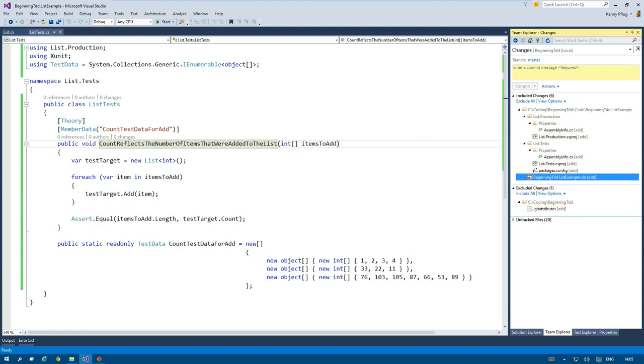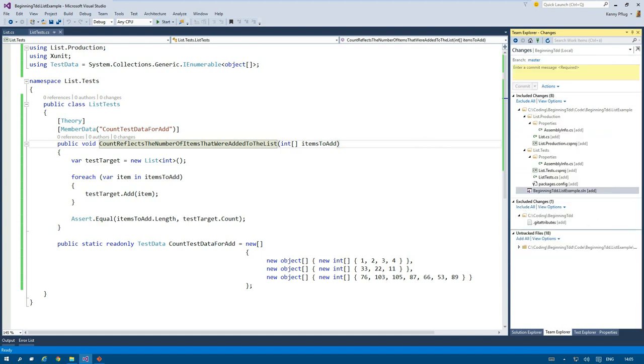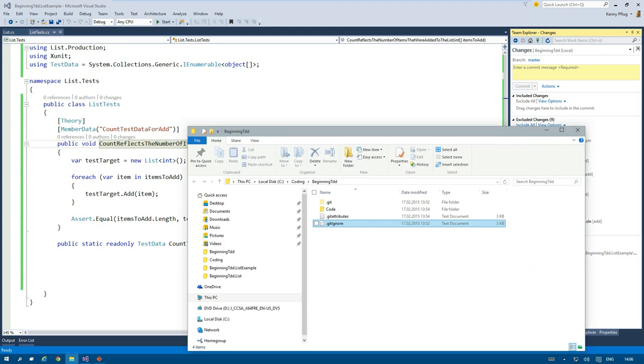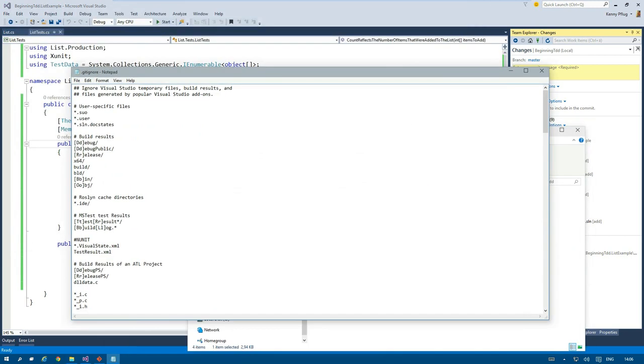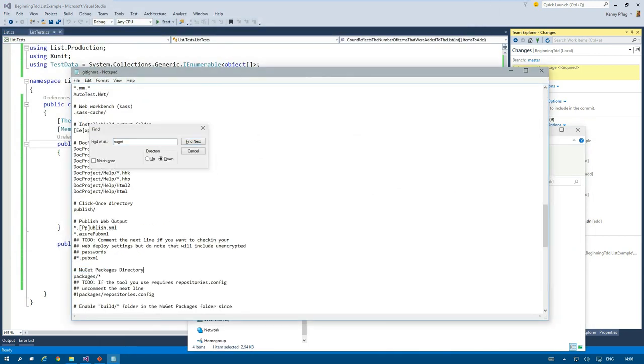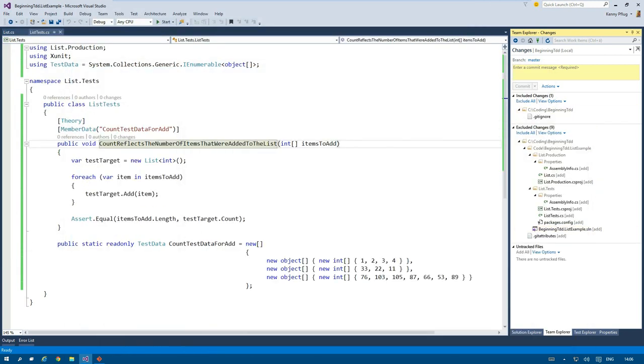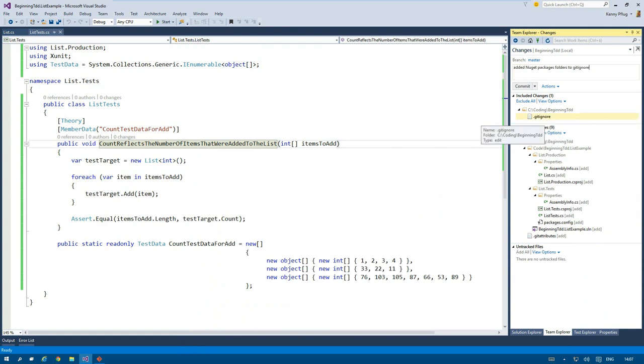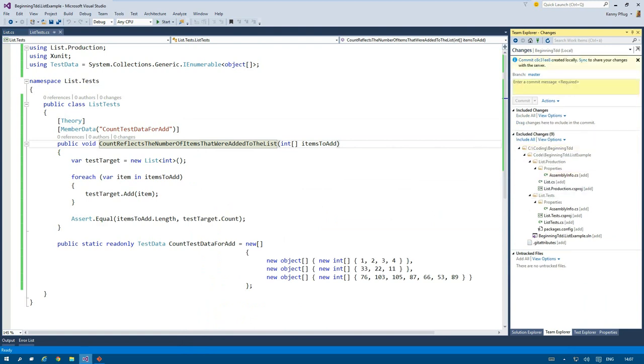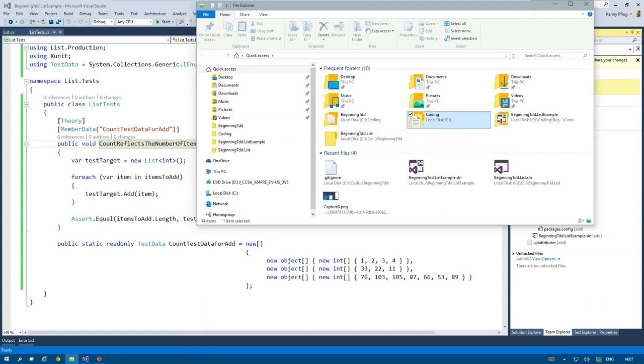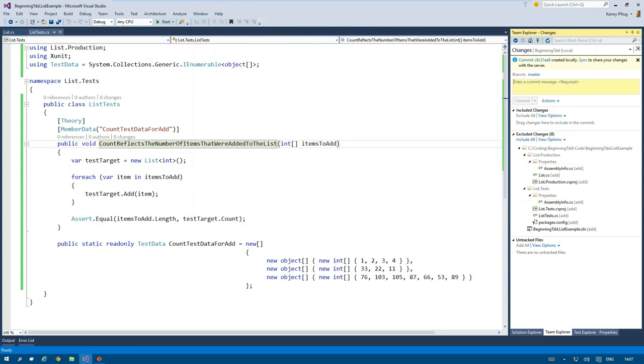At the end I commit my changes to the git repository, and because I forgot to add the NuGet package folders to the git ignore file, I'll do that first. And I delete the git attributes file because I don't need it for this repository.